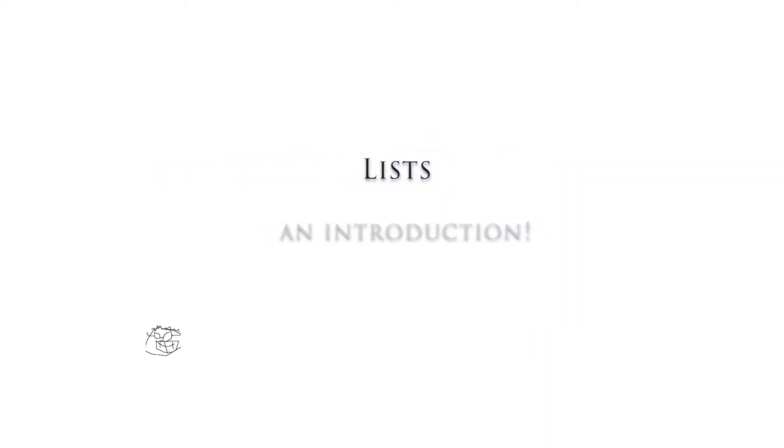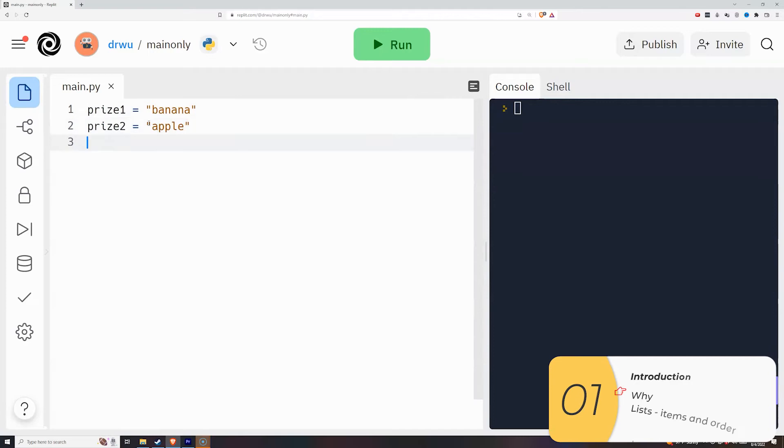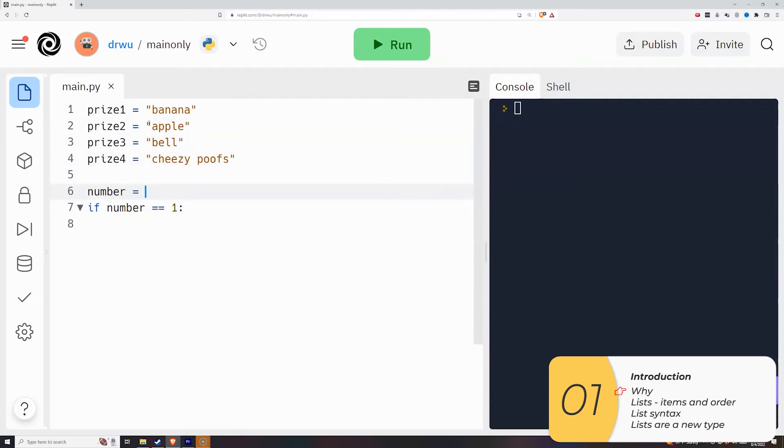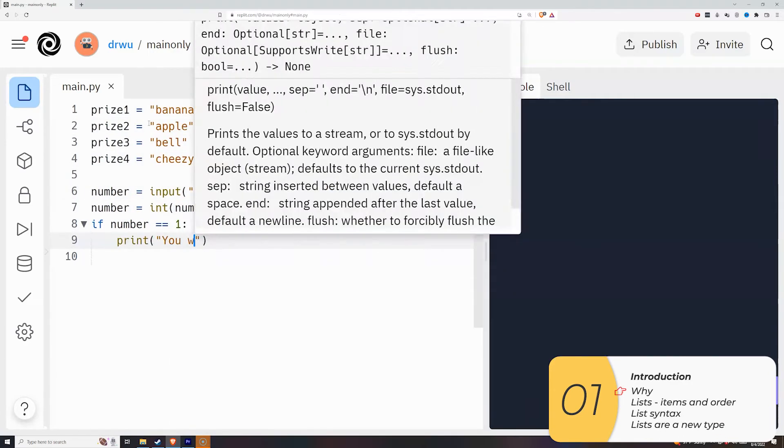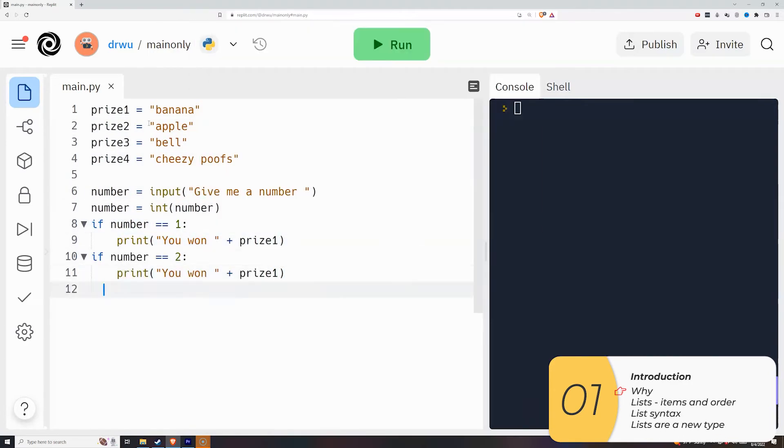Hello everybody. In this video, we're going to look at lists for the first time. All right, let's get going. So let's go back to labs. I'm going to make a pick a prize program. One, two, three, four.